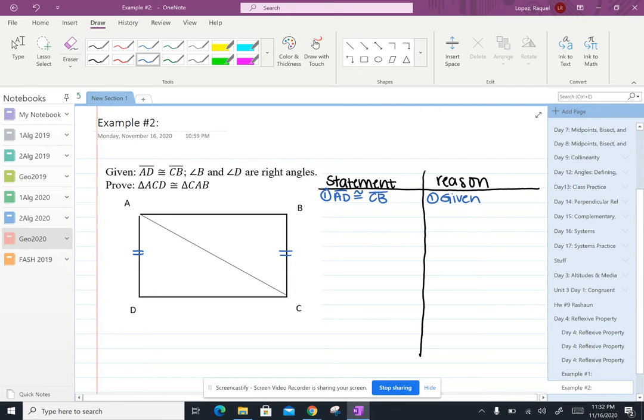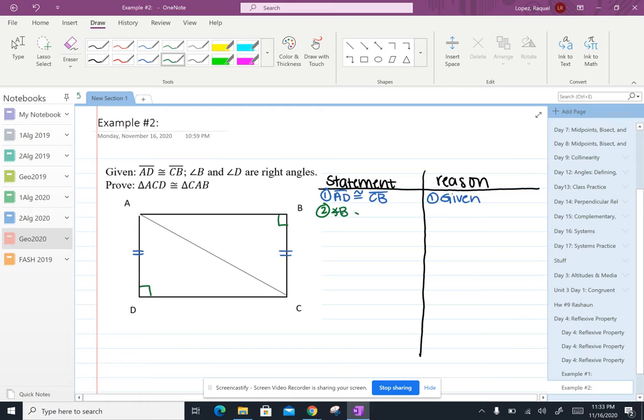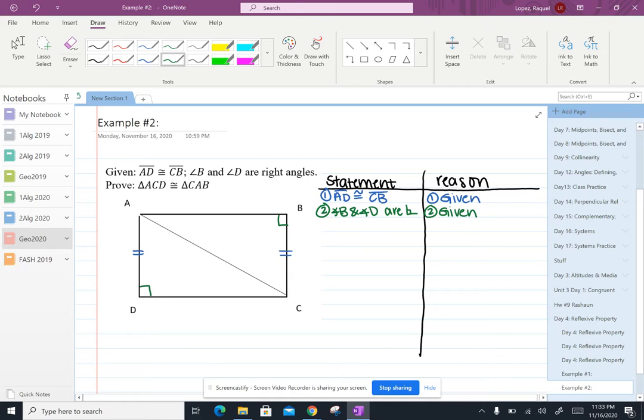Okay and so then let's go ahead and state the next which is that angle B and angle D are right angles. So I'm going to go ahead and mark those with boxes. So two, angle B and angle D are right and I'm just going to mark that with a symbol and the reason is that it's given.